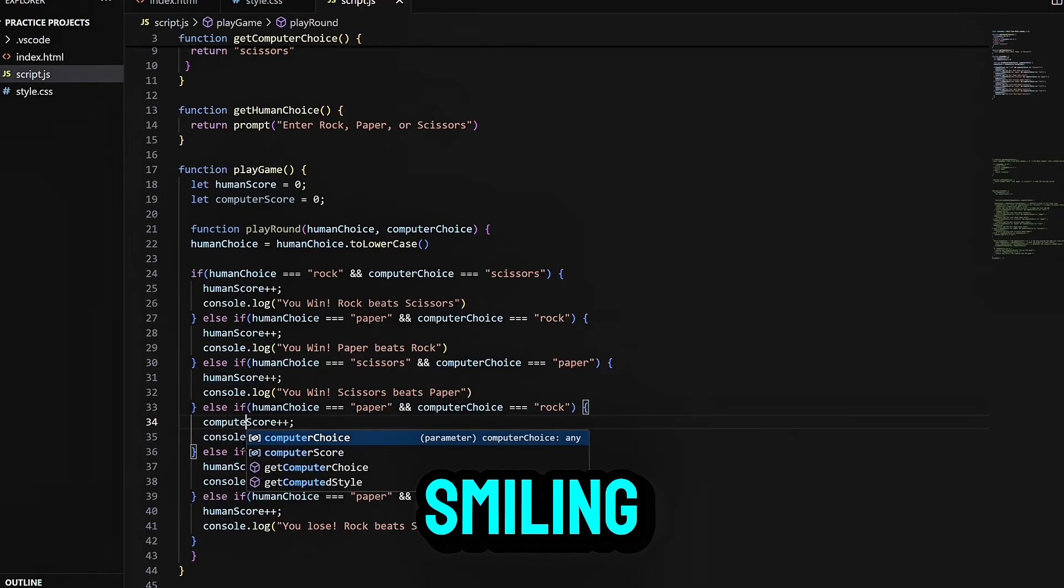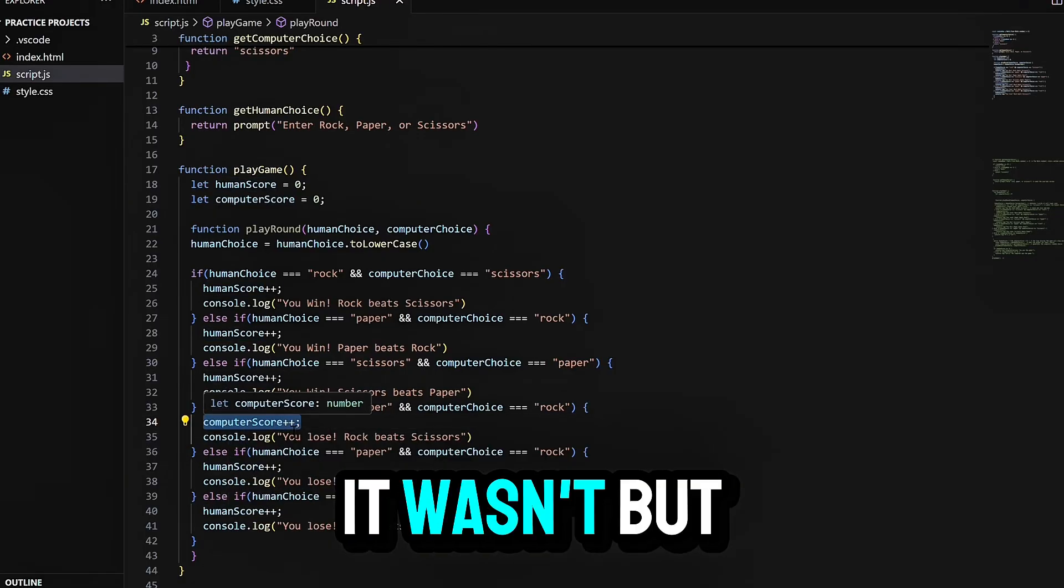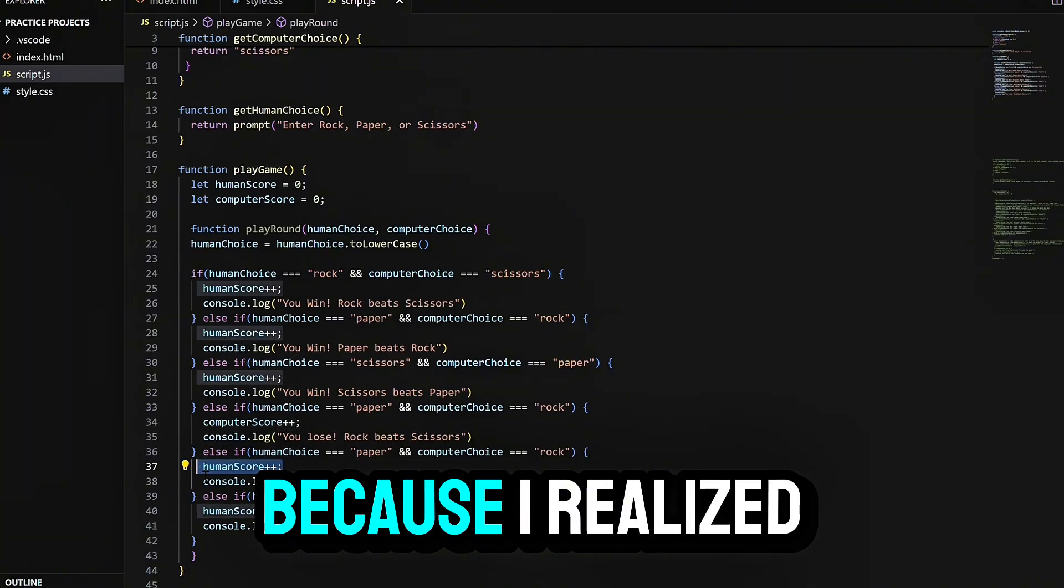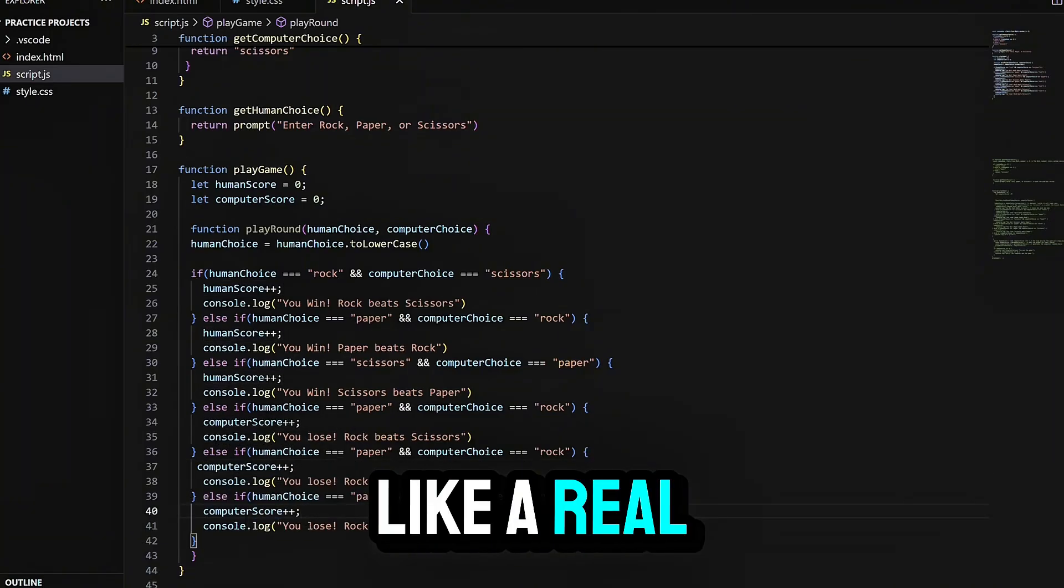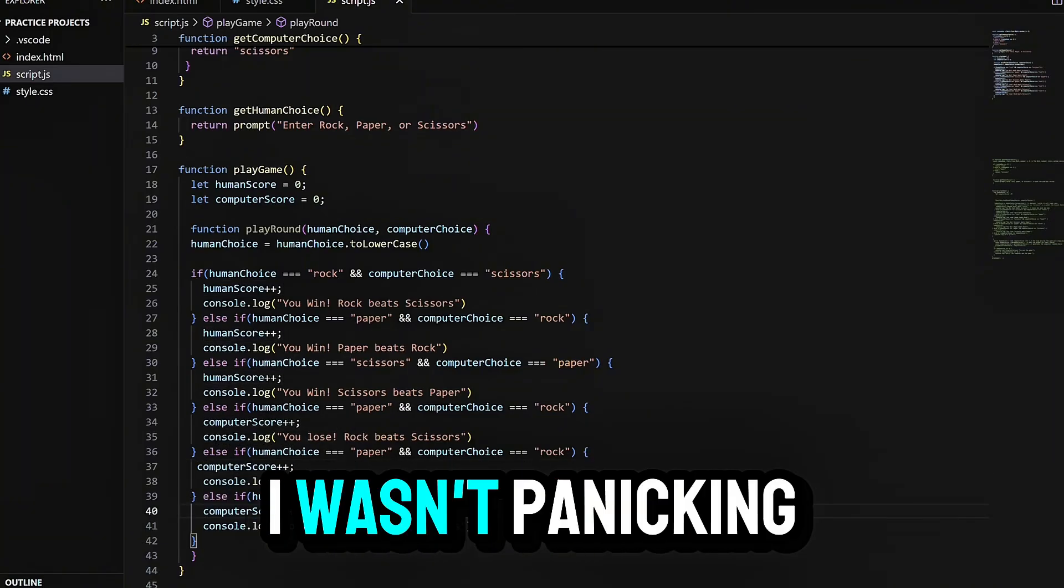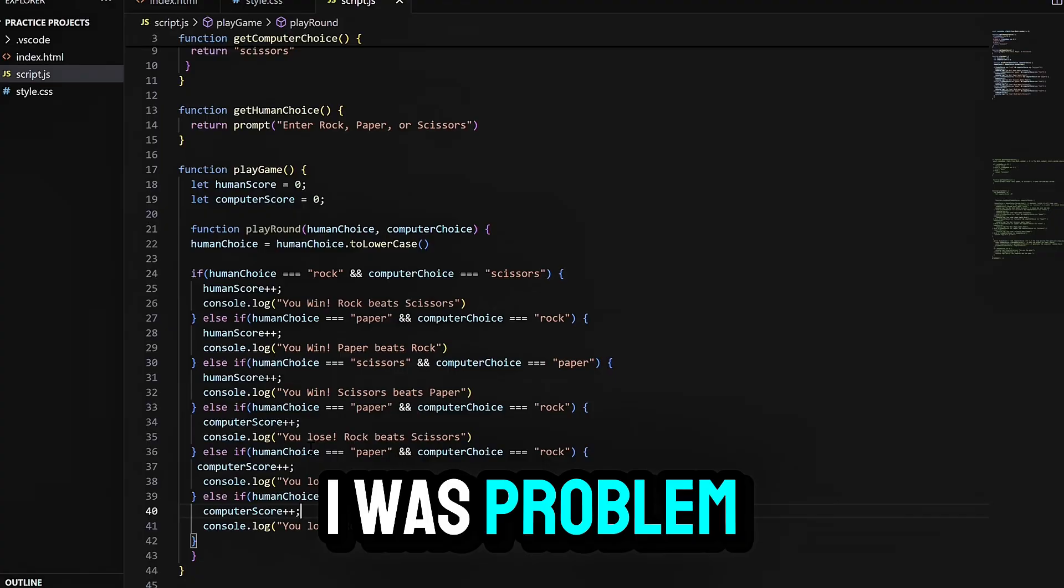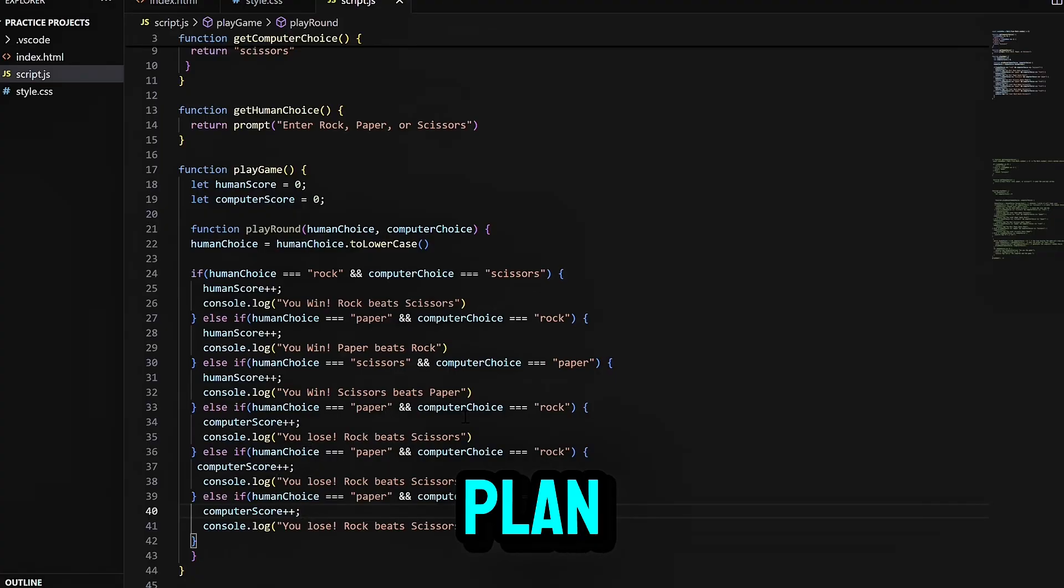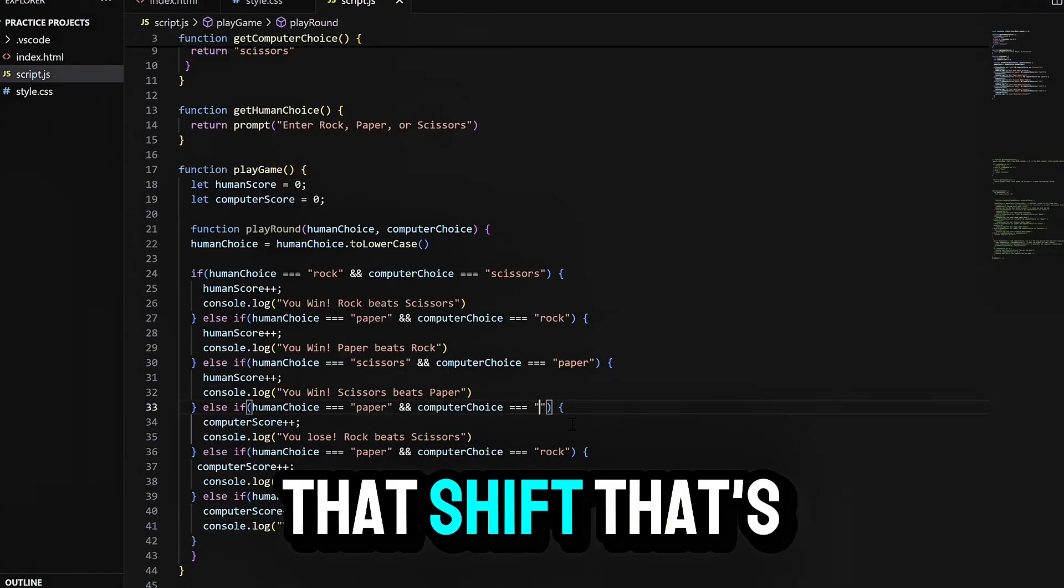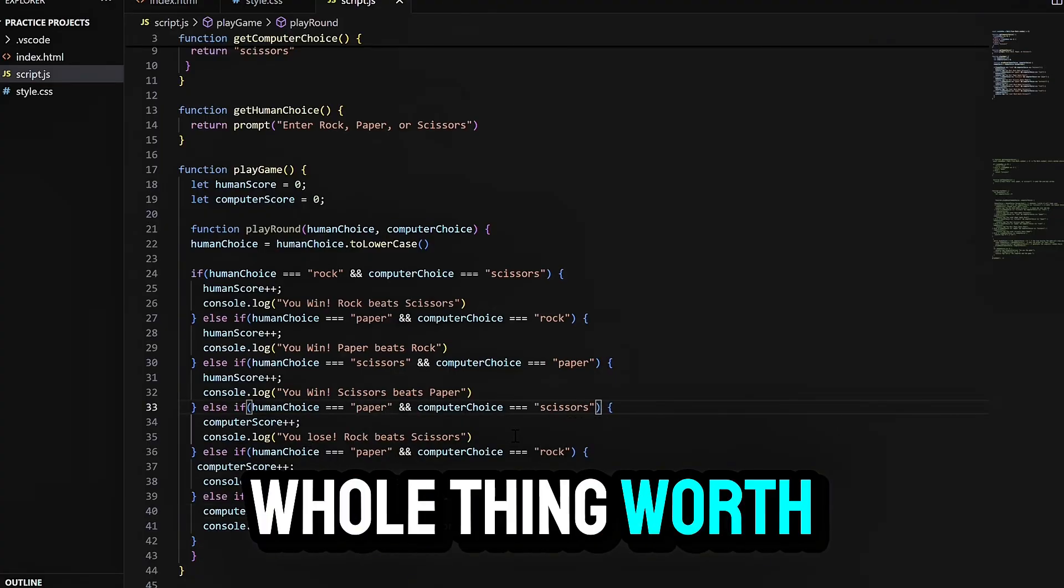At one point, I found myself smiling. Not because it was working. It wasn't. But because I realized I was thinking like a real developer. I wasn't panicking anymore. I was problem solving. I was debugging with a plan. That shift, that's what made this whole thing worth it.